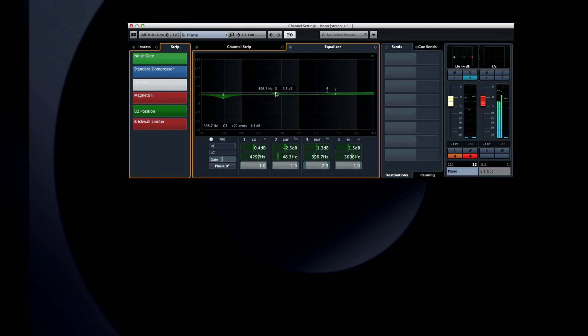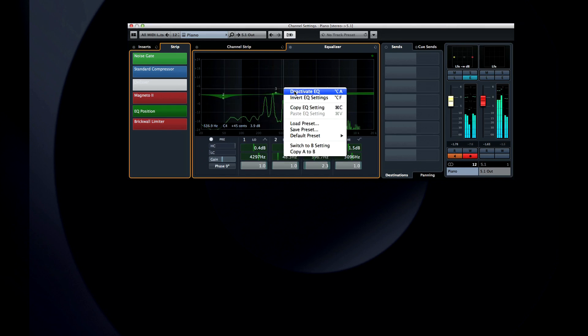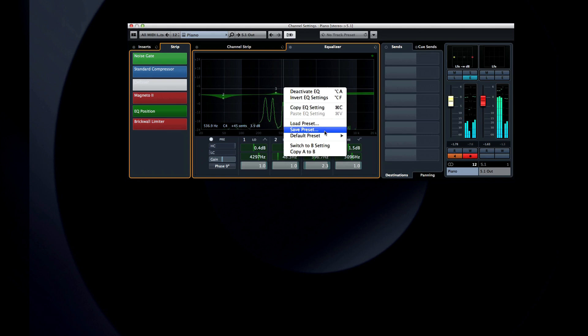And right-clicking brings up options for preset control, invert EQ, and an A-B compare function.